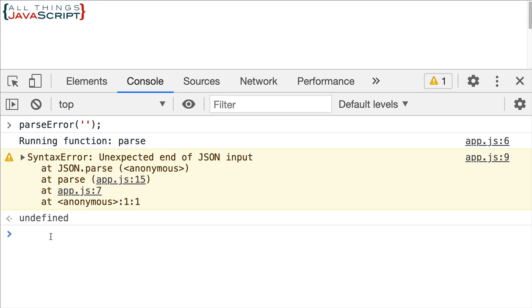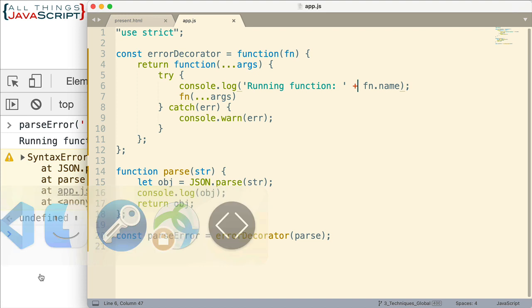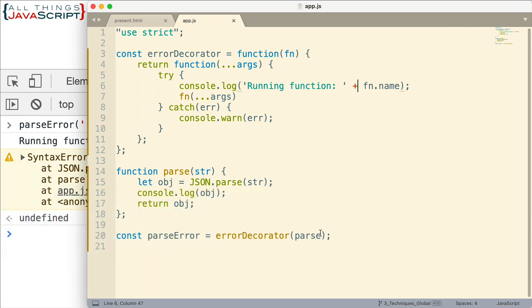And we did not get the error message. So if we had code after this, it would continue to run. It wouldn't interrupt it. So parseError is now an enhanced function because of a decorator function. So that's how simple it is to create a decorator function.